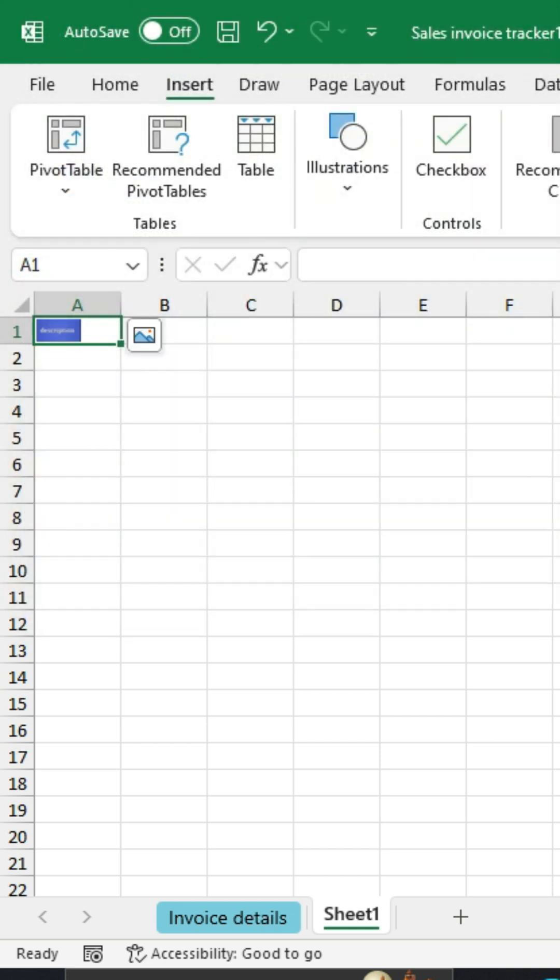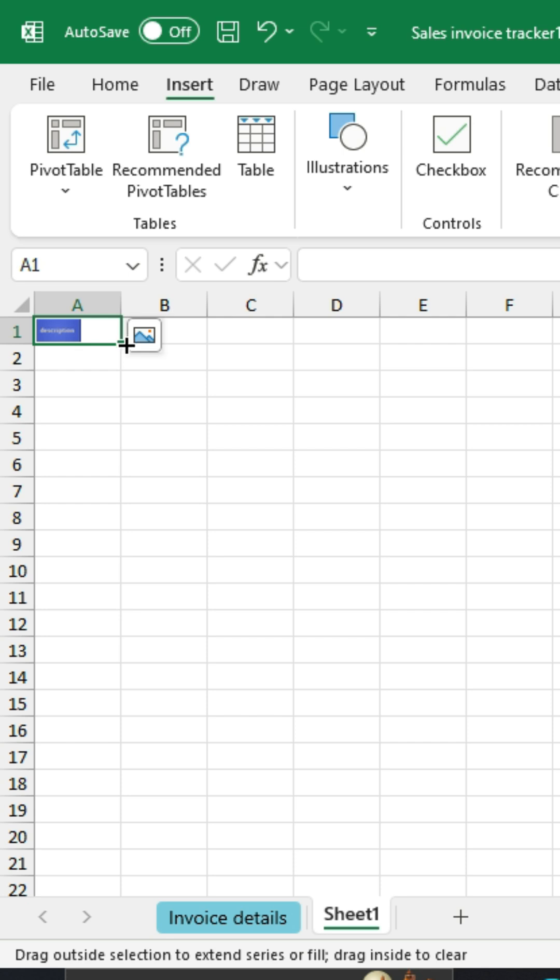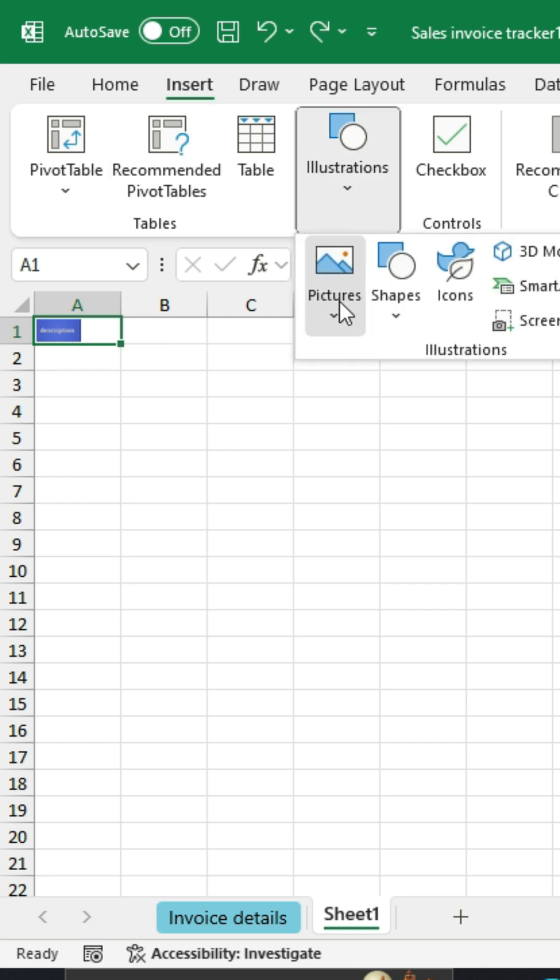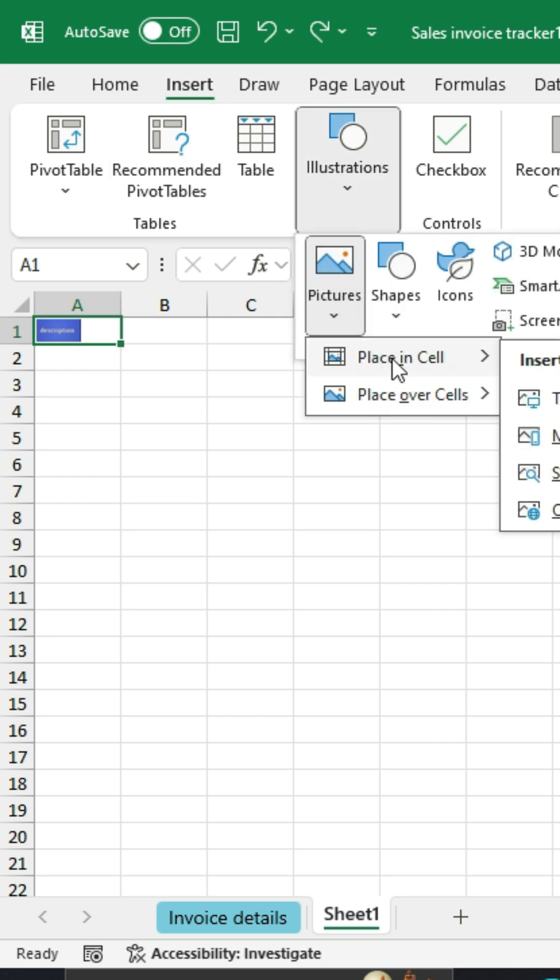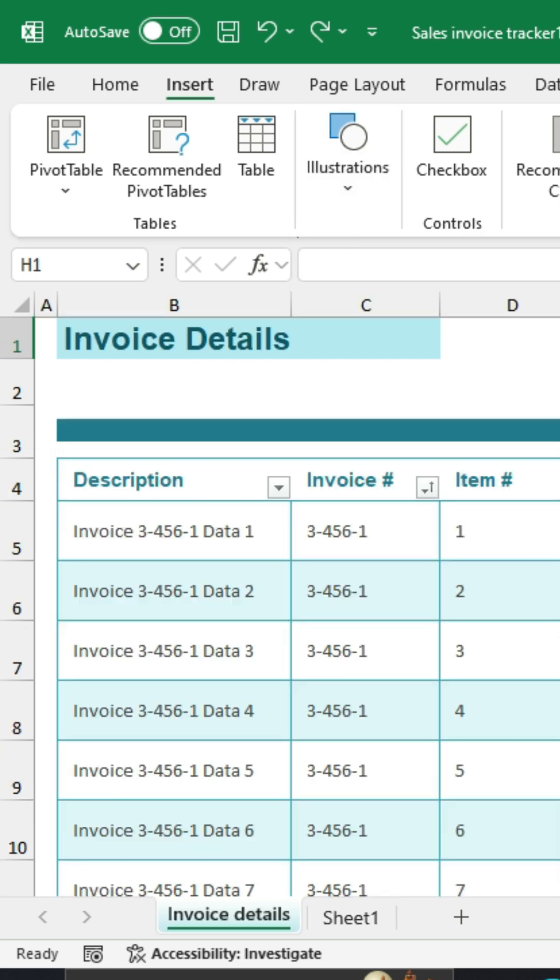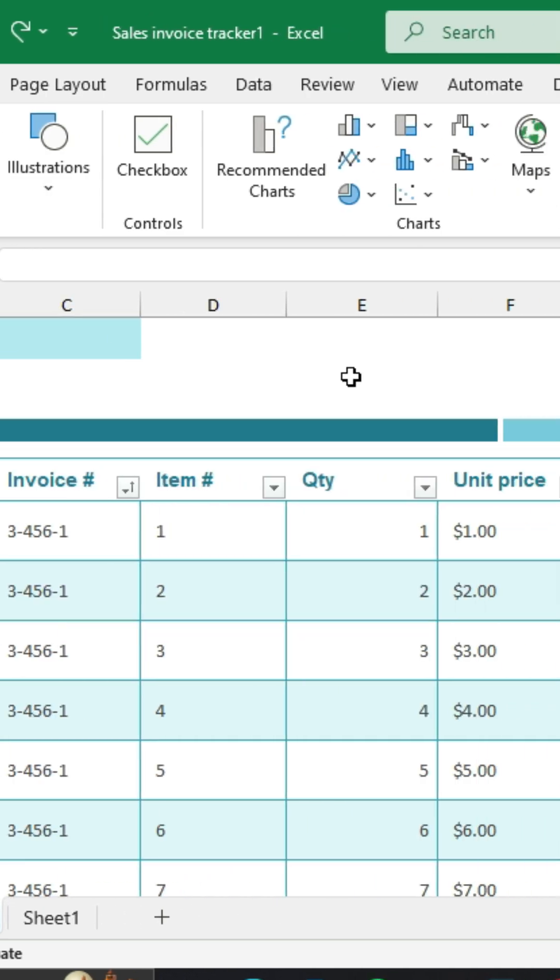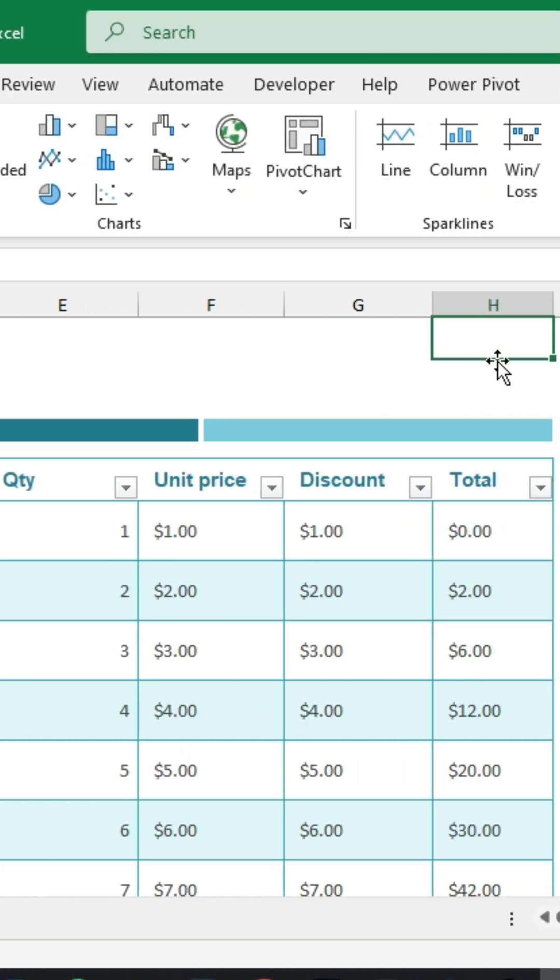If you want to put a picture inside of a cell in Excel, Microsoft has given us a new way to do that. There's a new feature on the Insert tab under Pictures called Place in Cell, and you can actually put a picture inside of a cell. Where this might be more useful is if you wanted to insert your company's logo in a report.